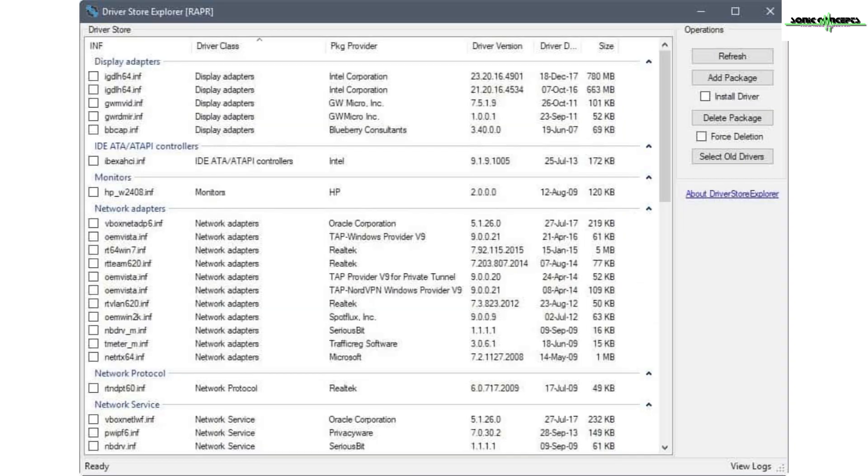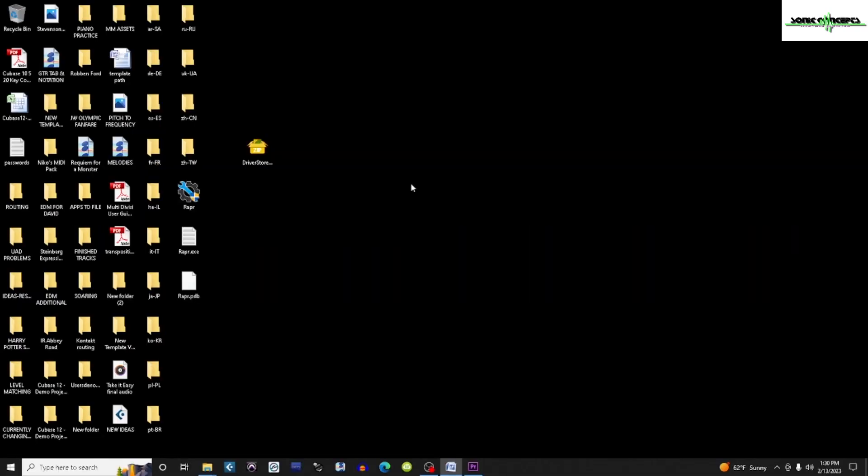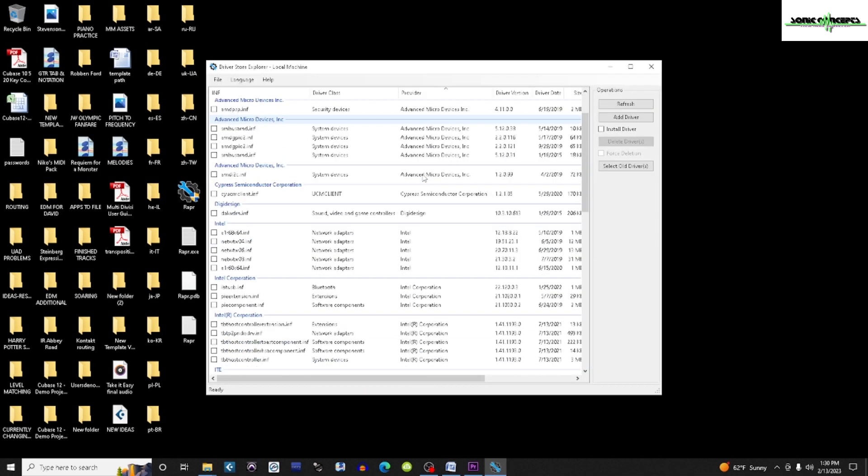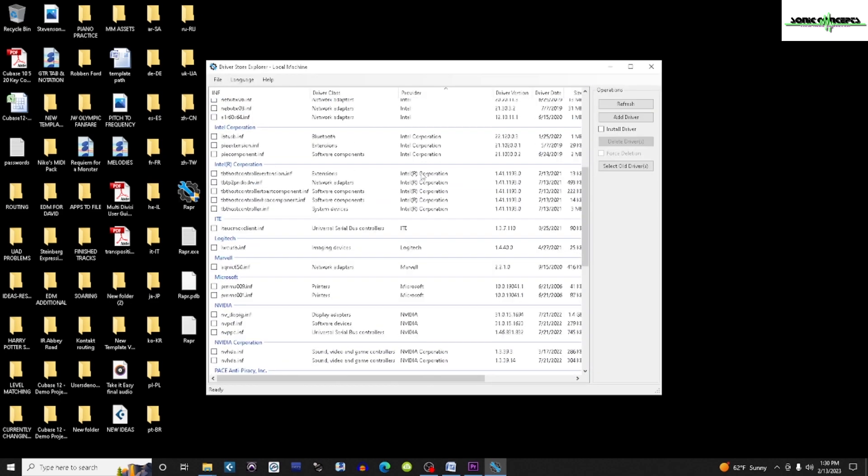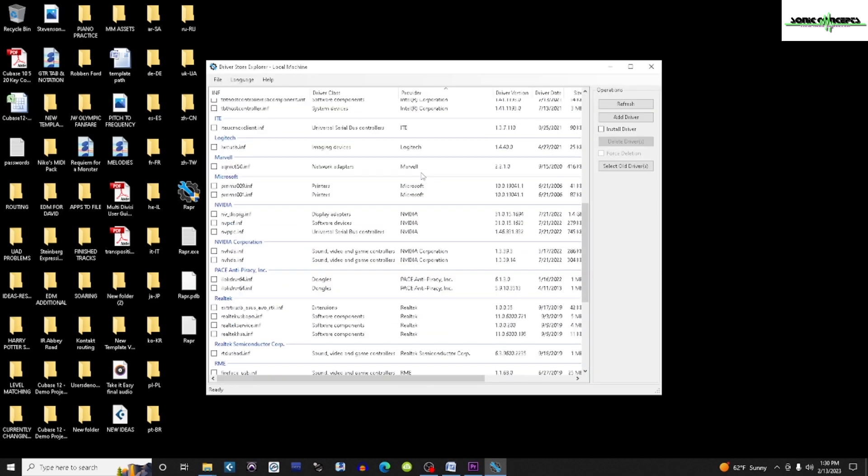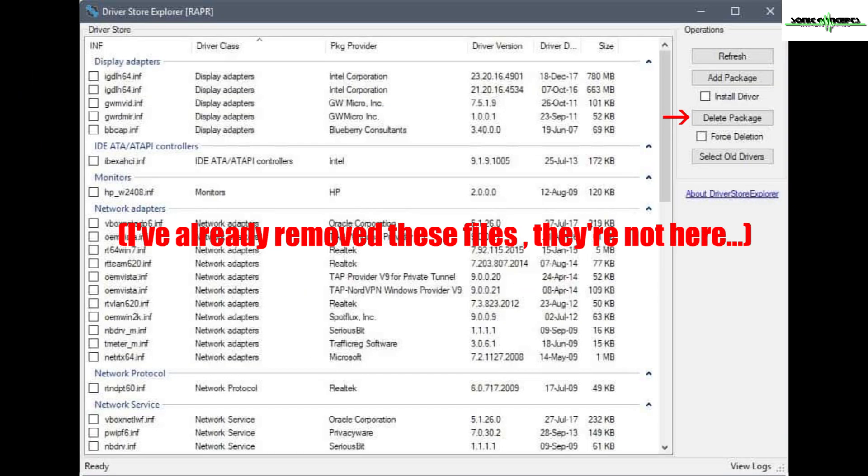So I'm using Driver Store Explorer, which can be found here. I downloaded and unpacked it, ran it, sorted files by provider, and clicked any boxes that said Sonic Studio, Avalute, or Nehemic. I also deleted Realtek ASIO since it's useless for my application. Some of the files weren't removed initially, so I clicked Force Delete, and that took care of the problem. Then I rebooted my computer again.